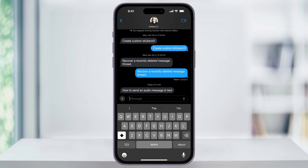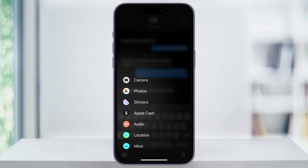To get started, open the Messages app. Here in the message bar at the bottom, tap the plus sign on the left. Inside of this pop-up menu, you'll see Audio. If you don't see it right away, you may have to tap More at the bottom. Choose this.